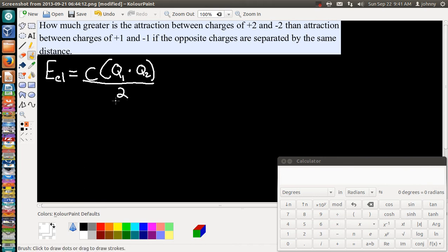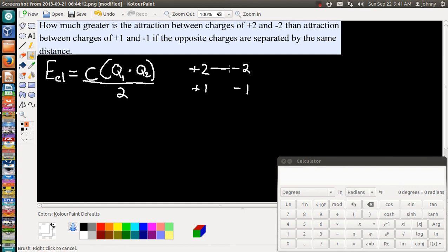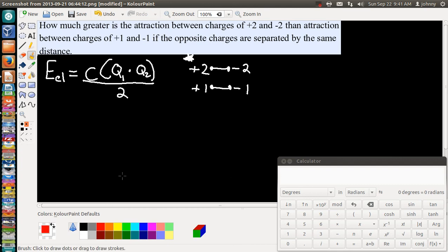All they're asking us is to figure out how much greater, so all we need to do is set up a simple proportion. Here's positive 2 and negative 2, and here's positive 1 and negative 1. These two numbers are separated by the same distance as those two numbers. They know this attraction is greater — that's not what they want to know. They want to know by what magnitude, by what size, by what scale it is greater.